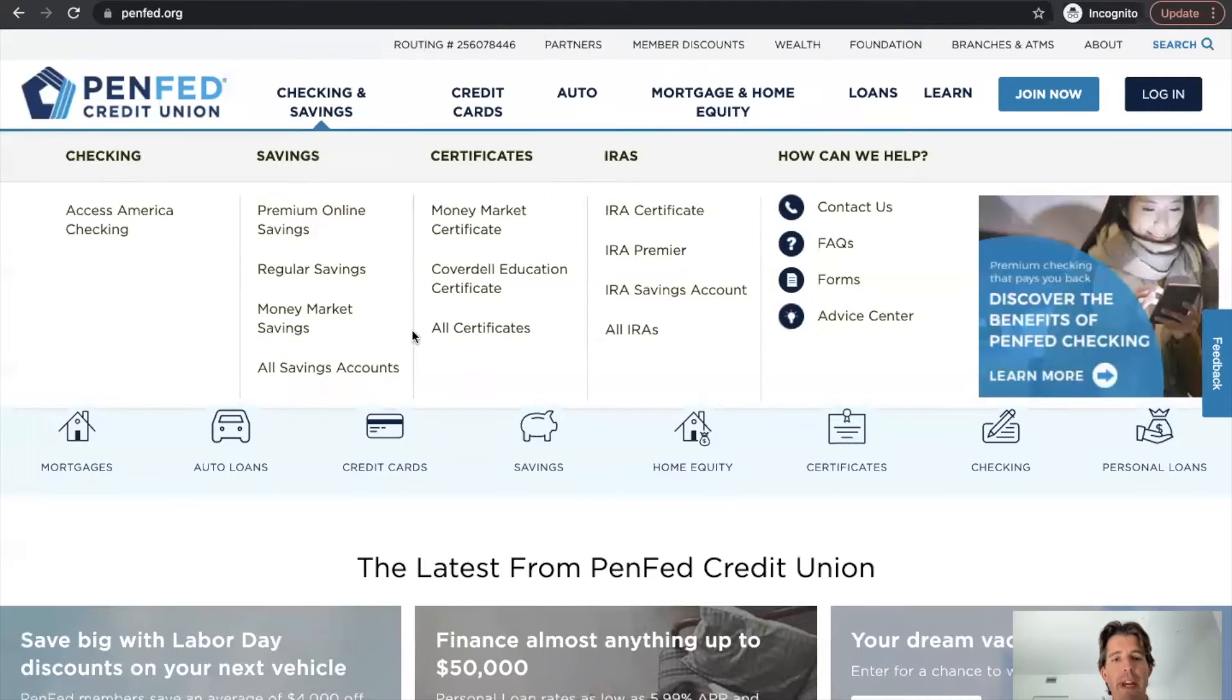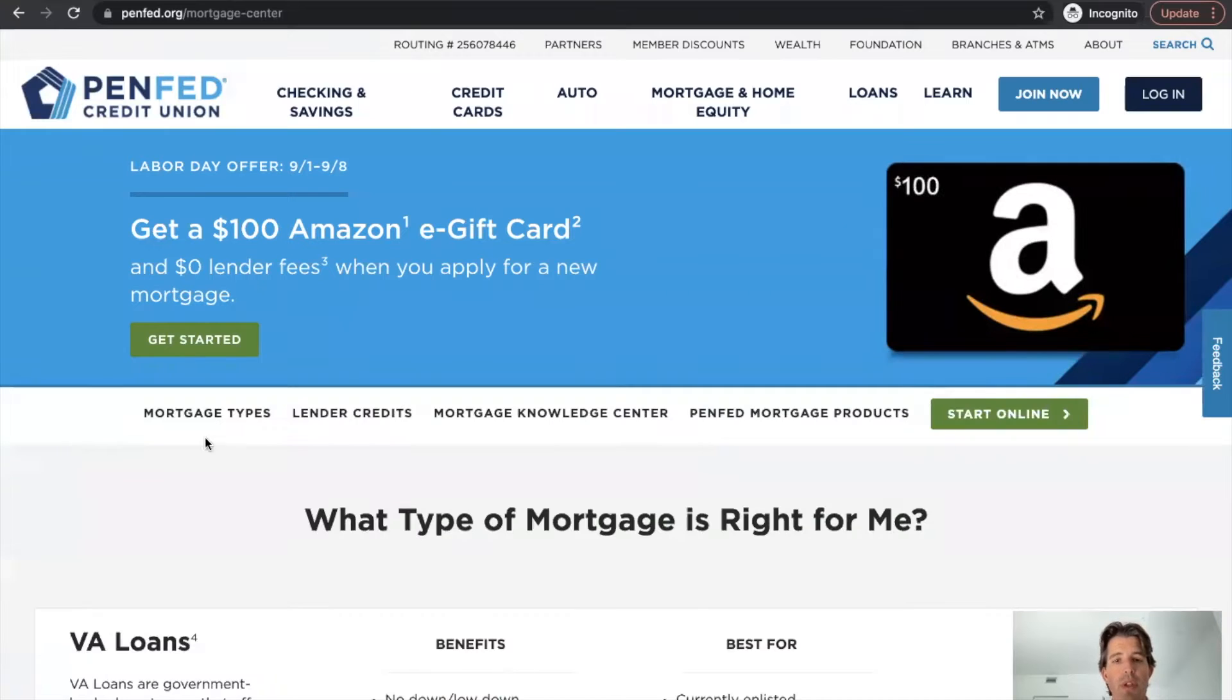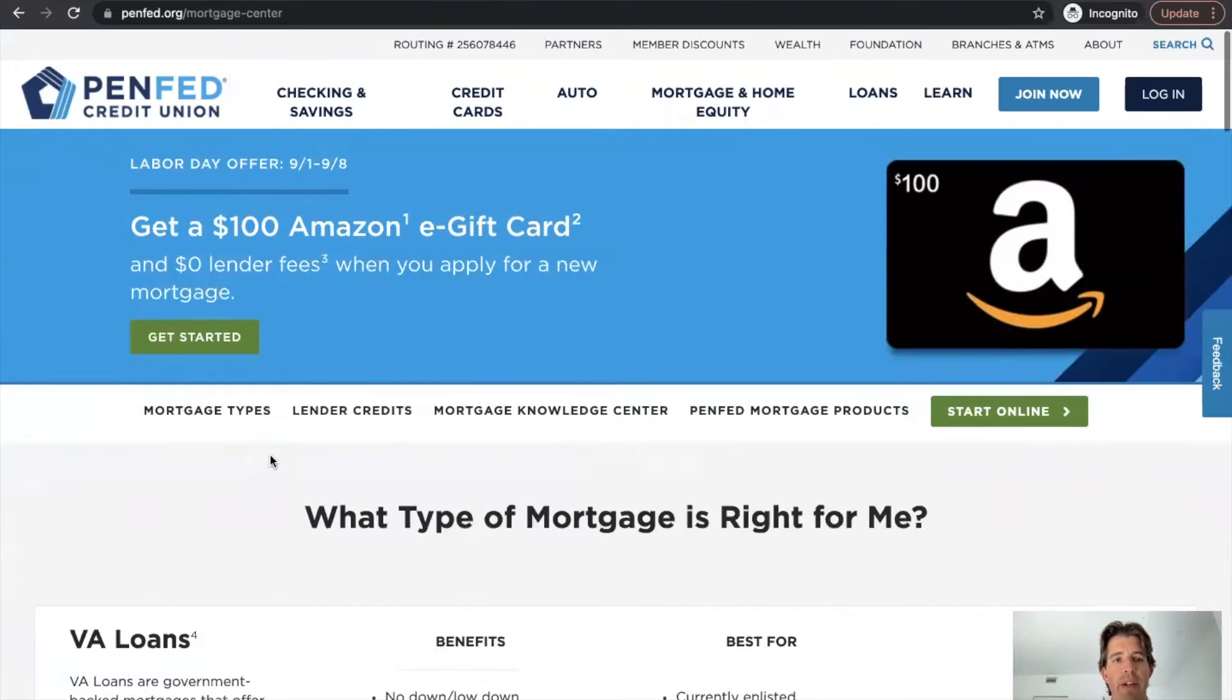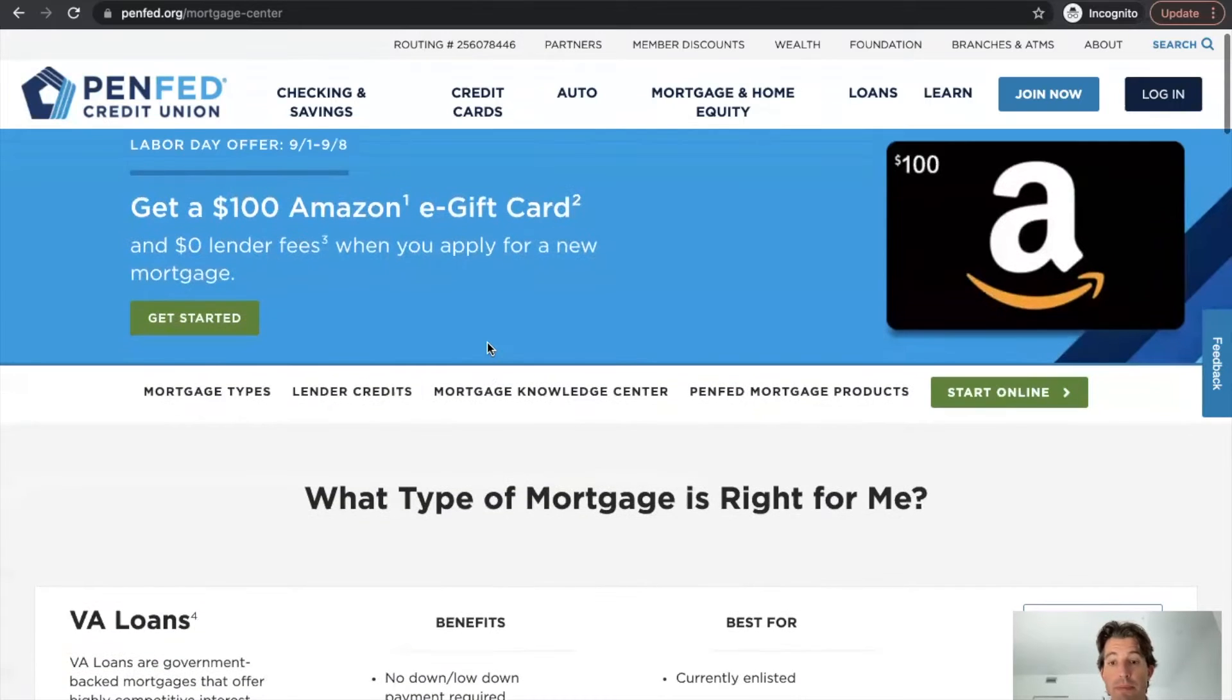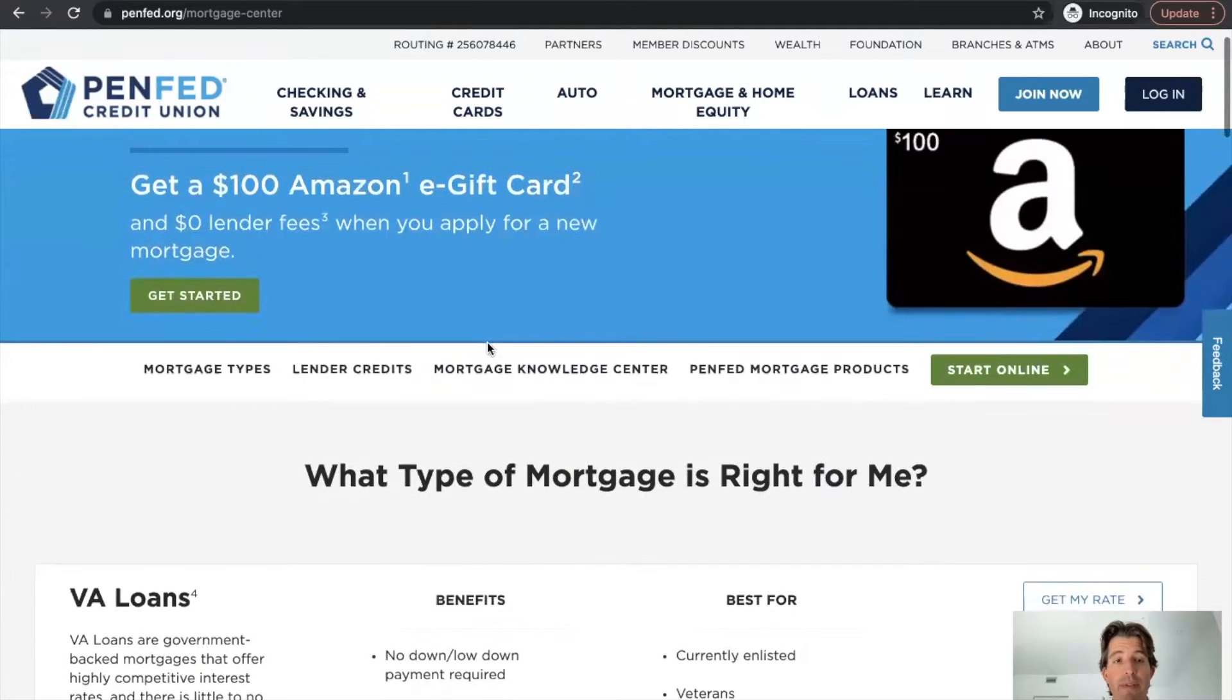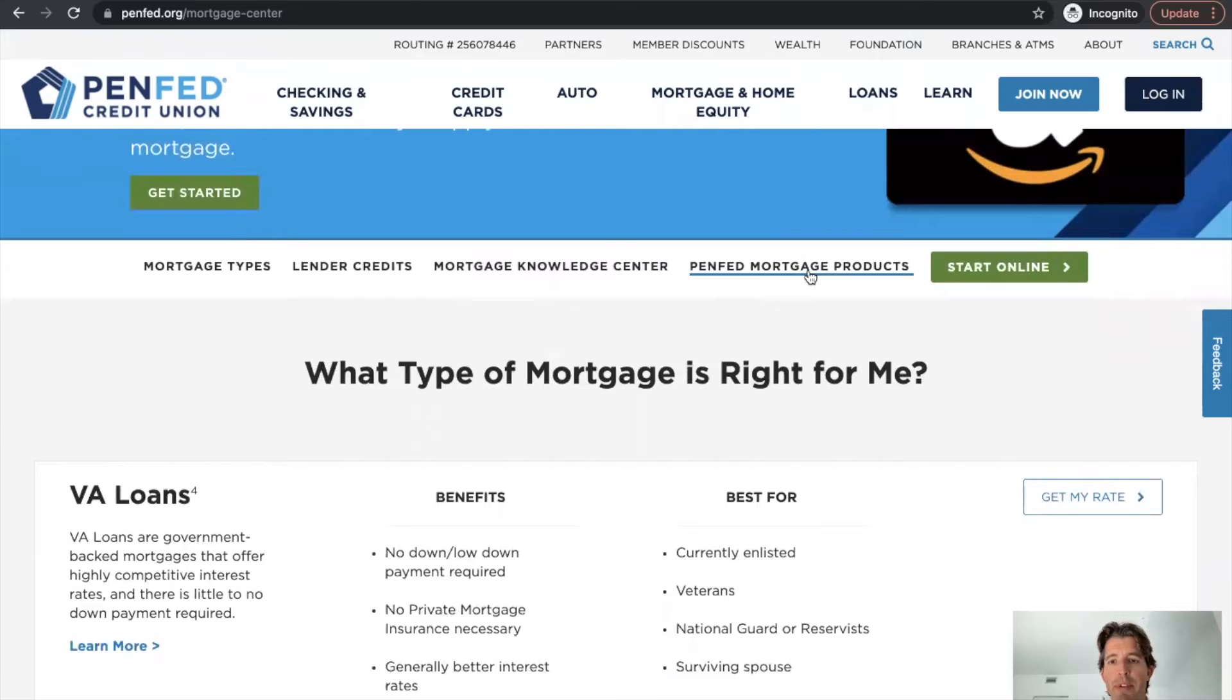So let's jump back to their website here. We're going to go to the mortgage navigation. So click on mortgage and they are advertising an Amazon gift card when you apply for a loan, they're advertising zero lender fees, a couple of different types of navigations.